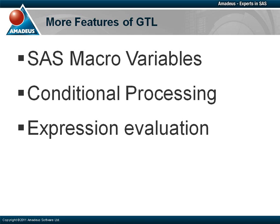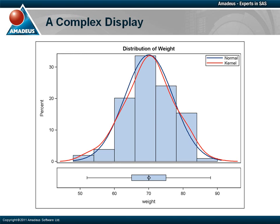GTL really comes into its own when you want to produce more complicated graphs that cannot be created using the other SG procedures. Say we wish to create a display like this, to visualize the distribution of a particular numeric variable using a histogram with fitted distribution lines and a box plot. Neither SGPLOT, SGPANEL or SGSCATTER would allow us to do this. However, we can write the GTL code and then create the plots using SGRENDER.